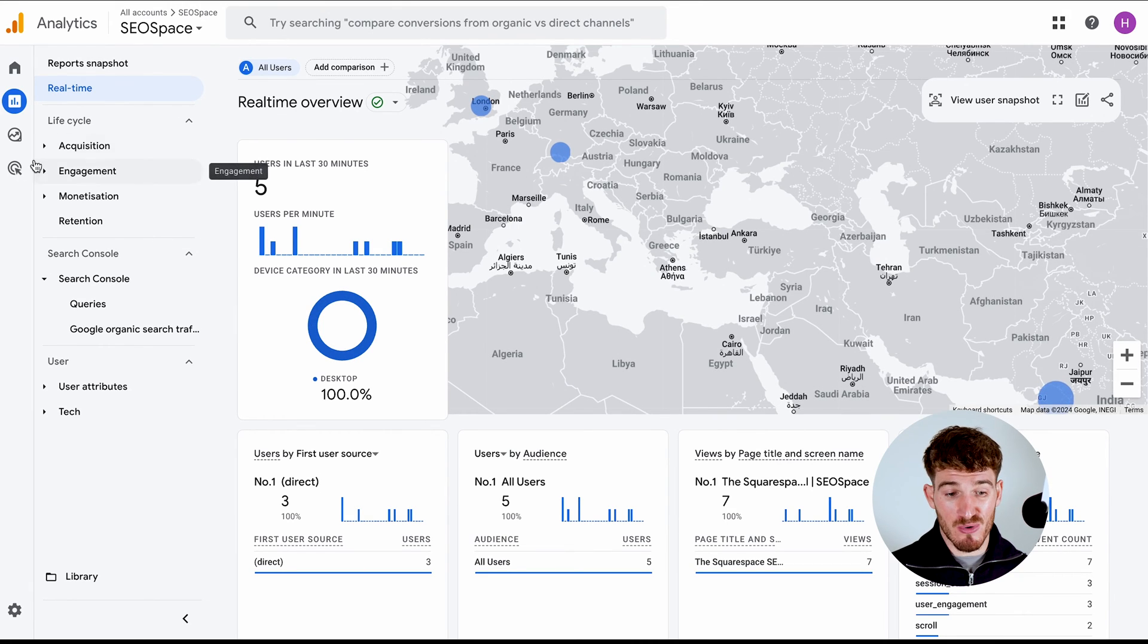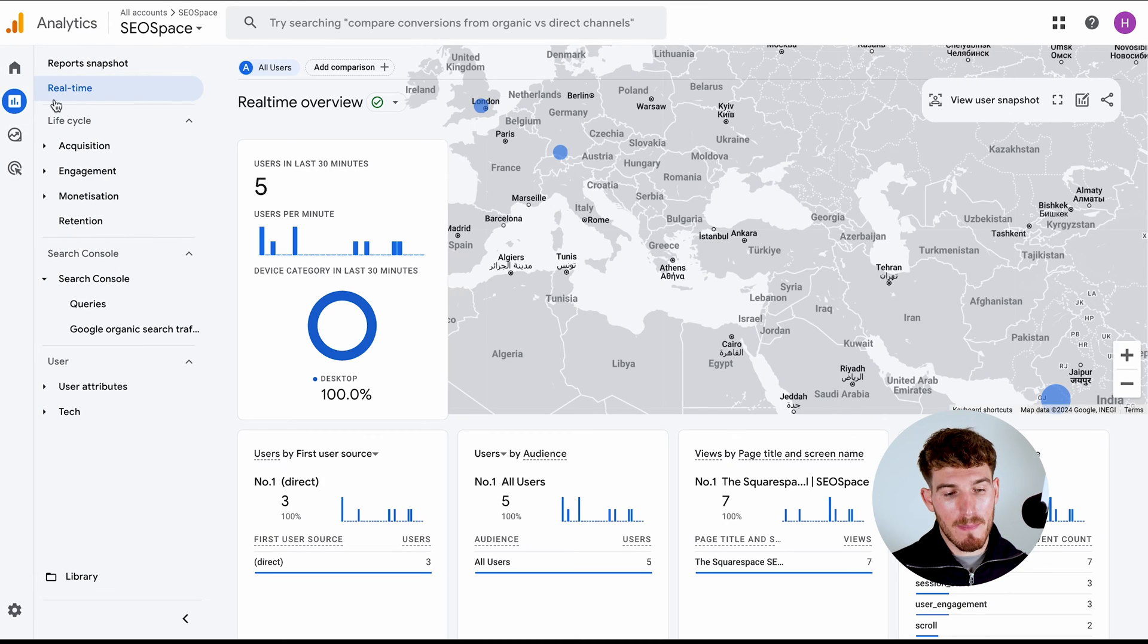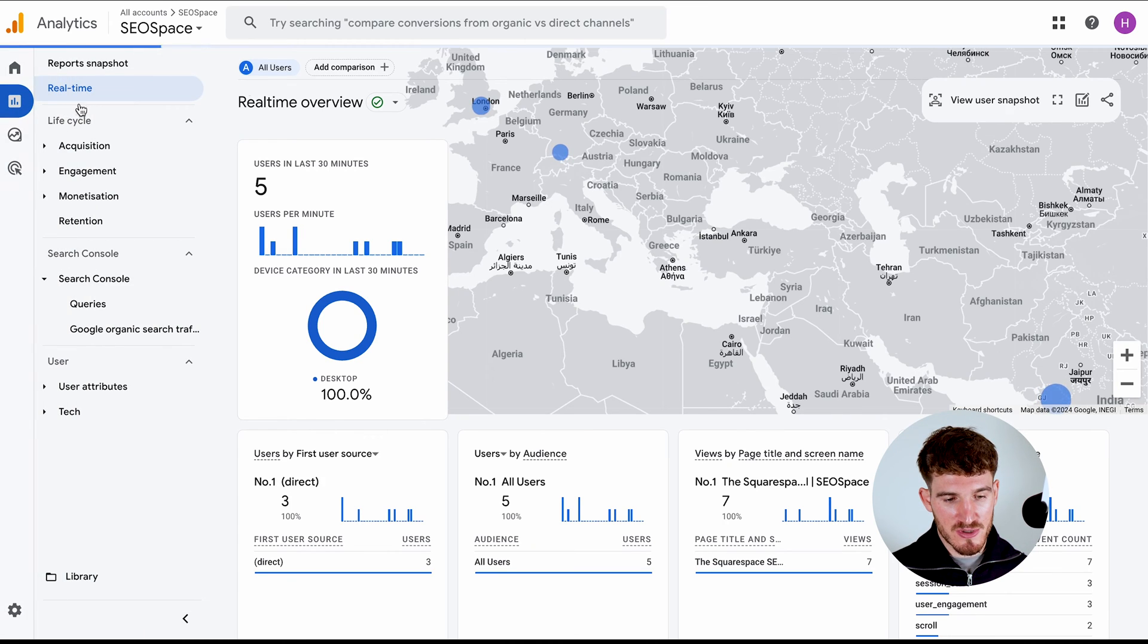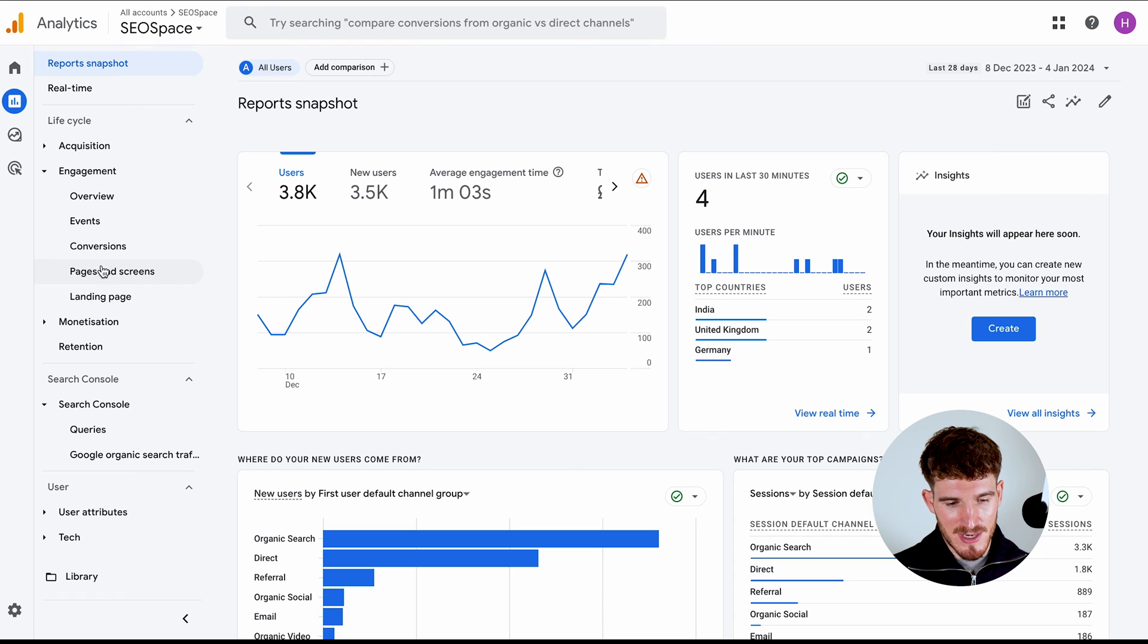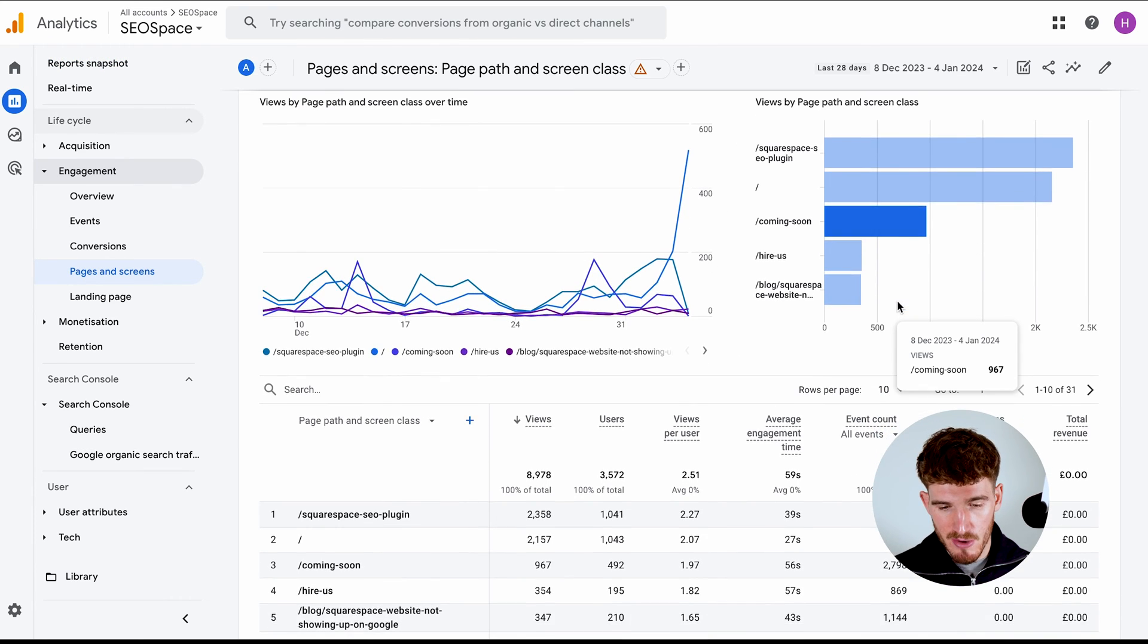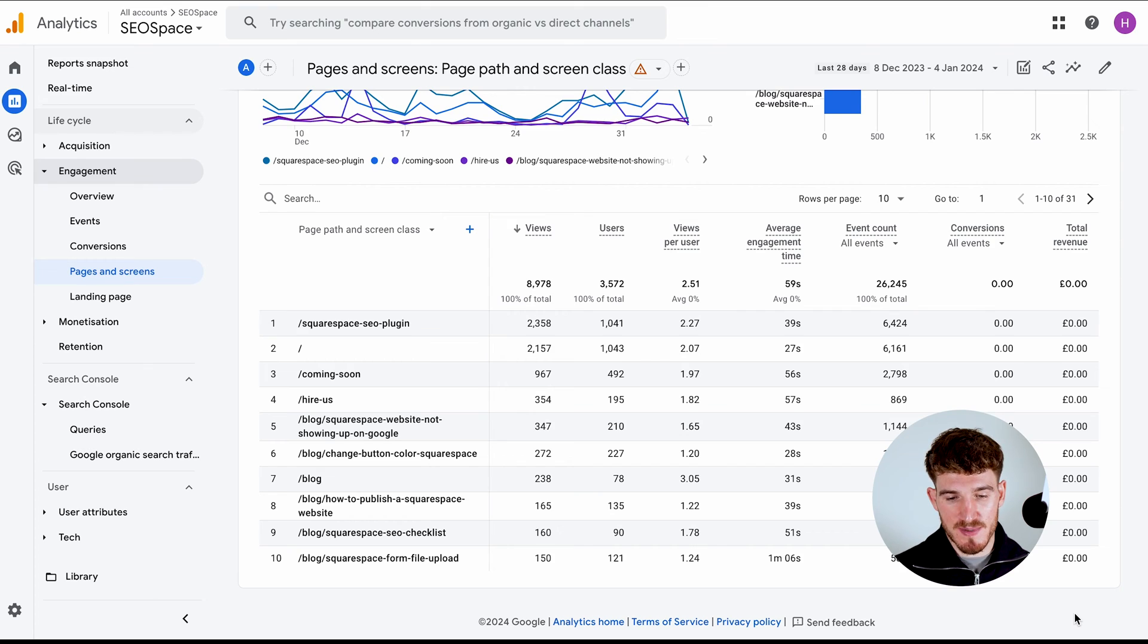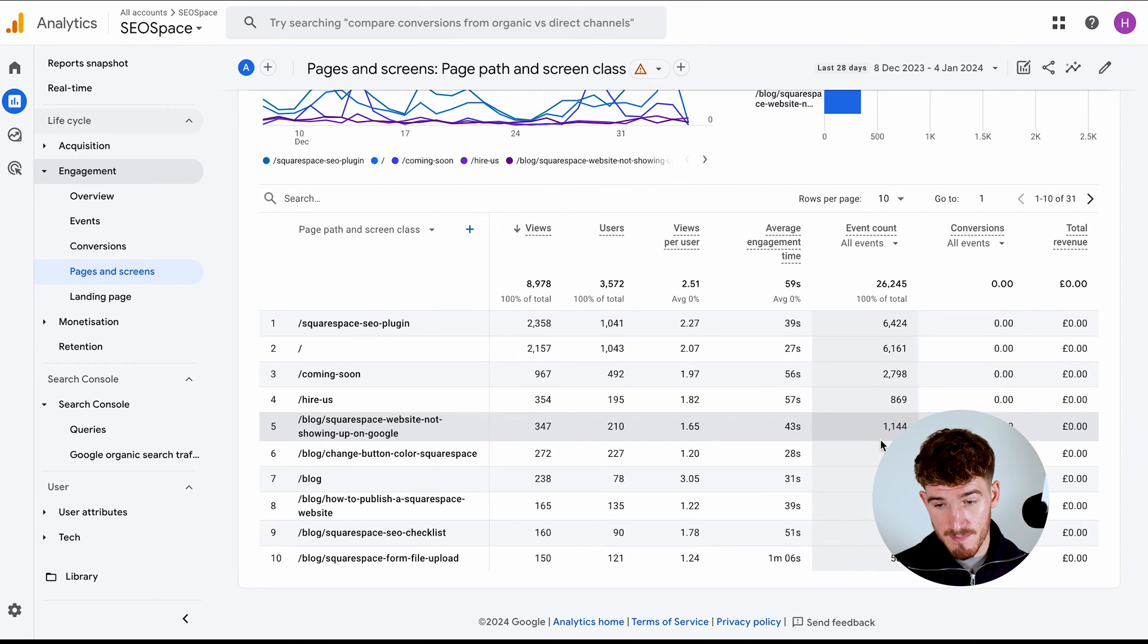And what I want you to do in order to get a better idea of what people are doing is head over to reports. Then I want you to go to engagement and then pages and screens. And essentially what this is going to show, it's going to show across all of the pages on your Squarespace website, how many views it's getting, the users, average engagement time, and other information.